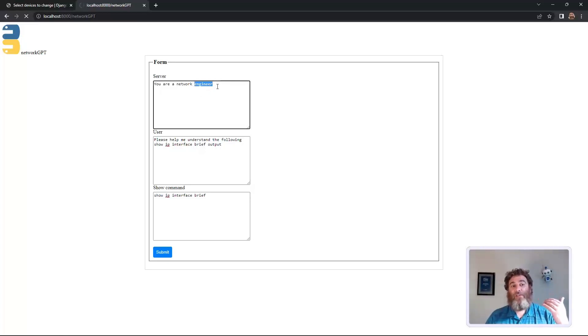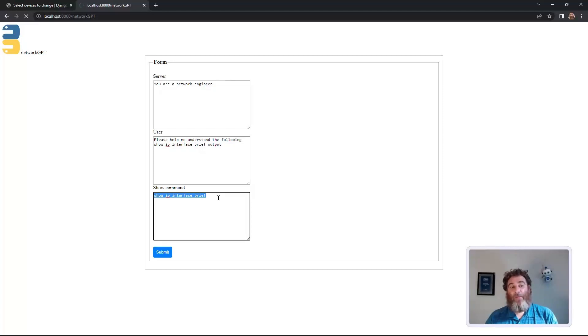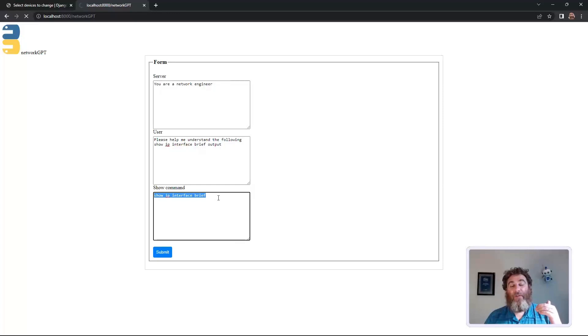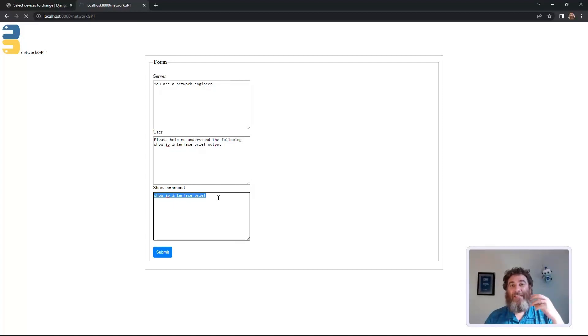This could be any server, any prompt, any show command. There are thousands of show commands that are supported, and if there is a parser from PyATS, we'll pass the JavaScript to ChatGPT, the JavaScript object notation, because it's smaller and more easily understood.